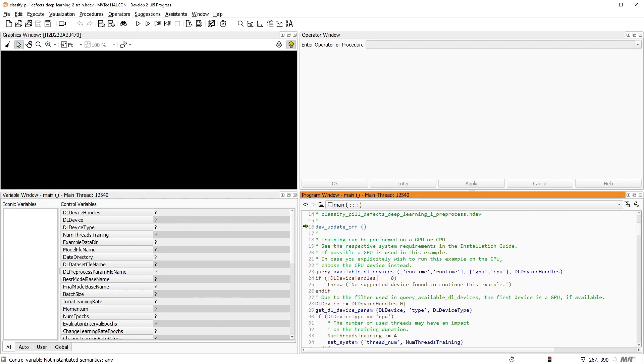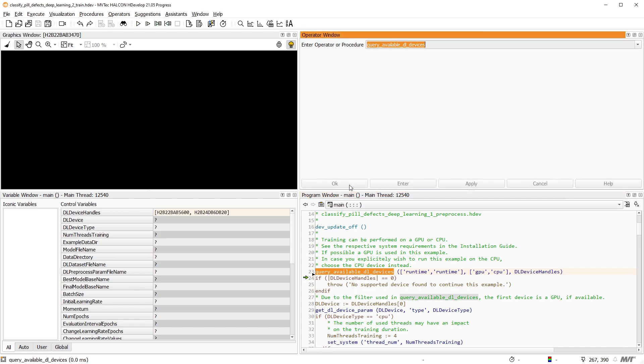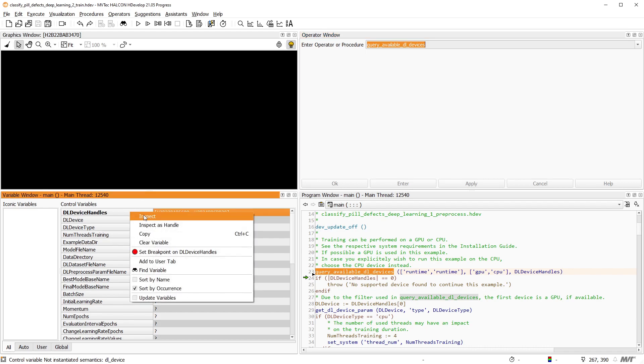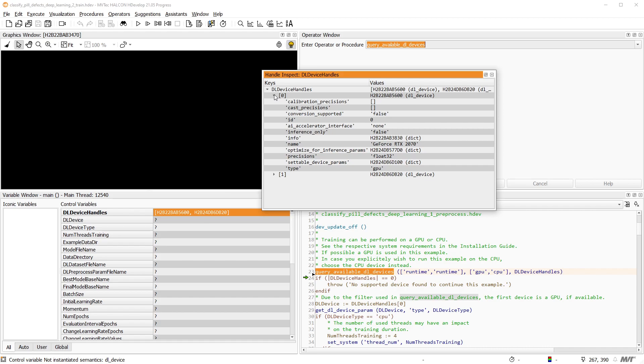First, we query the devices that are available to perform deep learning on your computer. You can inspect the available DL device handles and set DL device according to your hardware and requirements. In this example, we use a GPU if available to benefit from the expected performance boost.